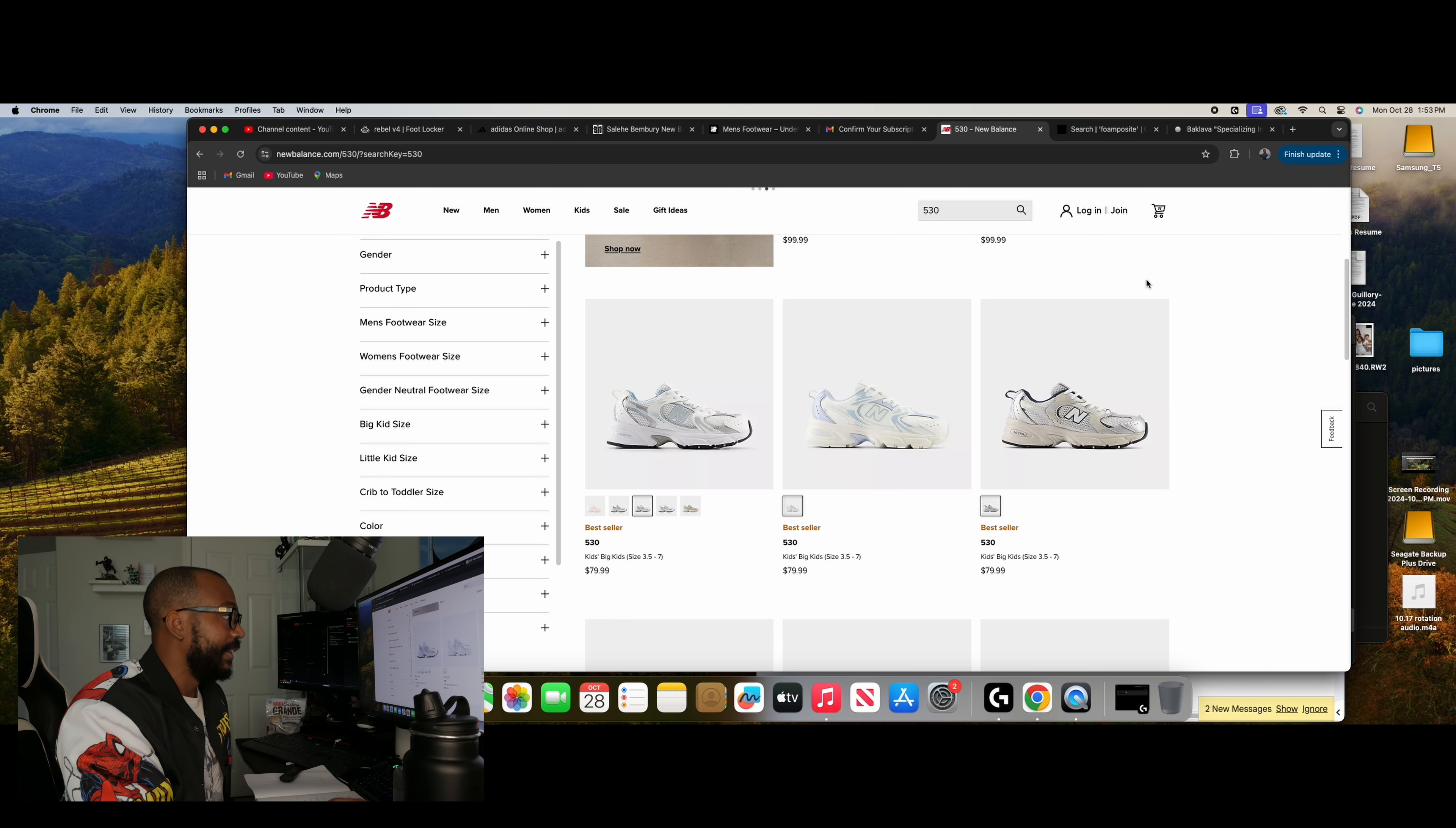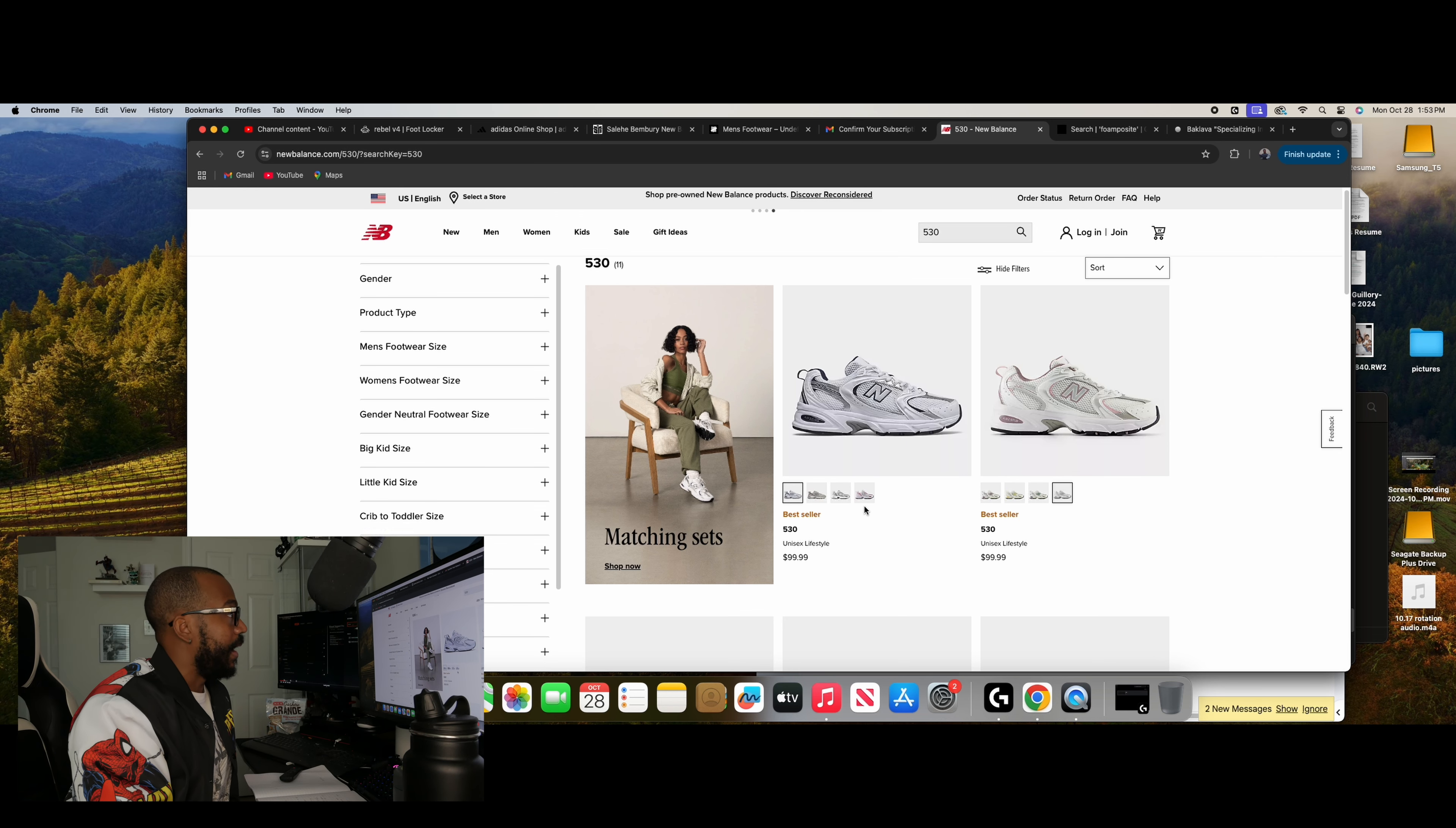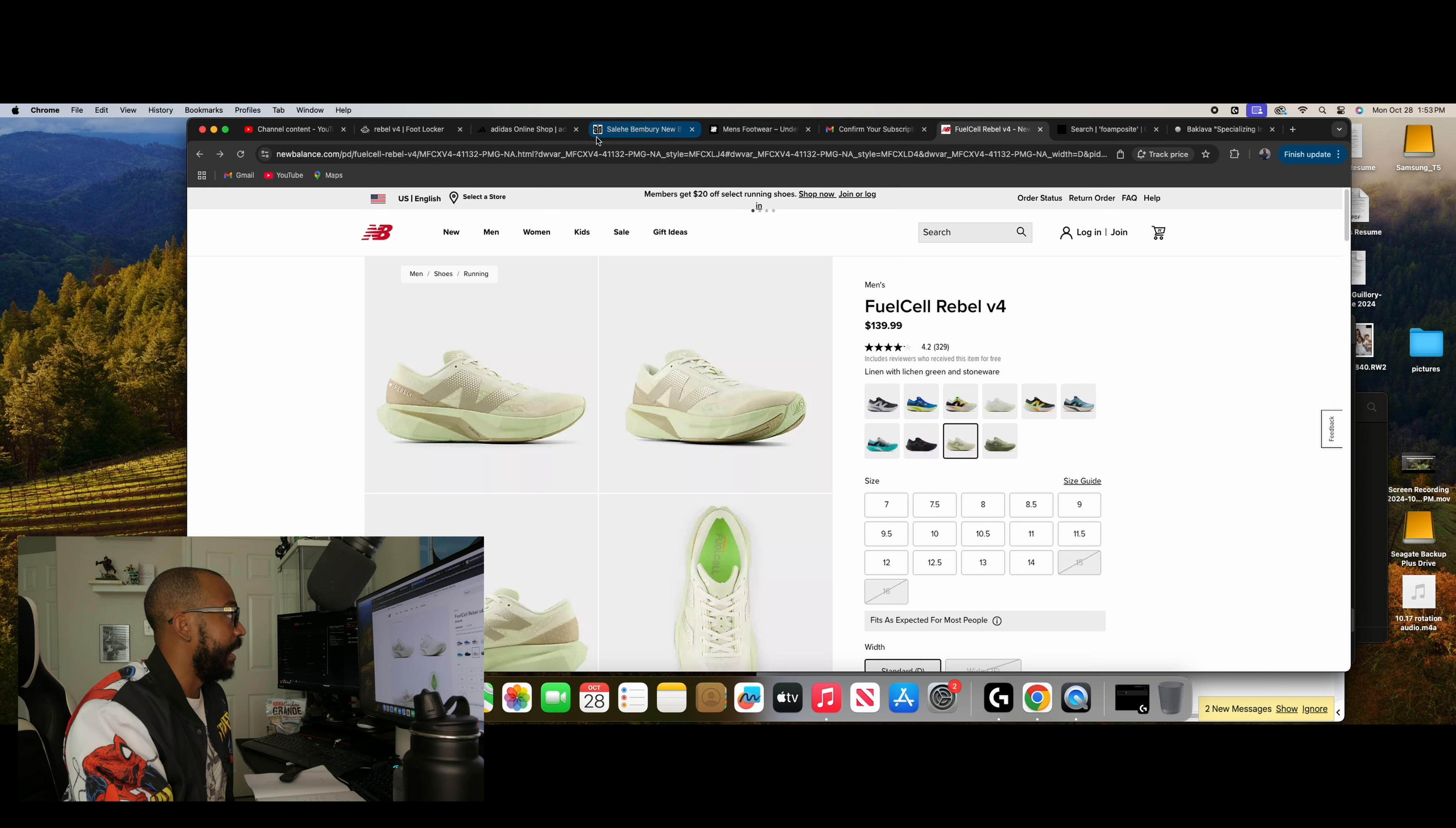But it doesn't have the same effect like the Rebel V4. I think that will look good regardless of what we're doing. Anyway, this one, not so much. So, I feel like there's definitely, this is someone's cup of tea. I'm not knocking it. It's just not for me. So, I don't know. I think that if I can snag a Salehi pair without having to pay too much, I'm definitely okay with that.